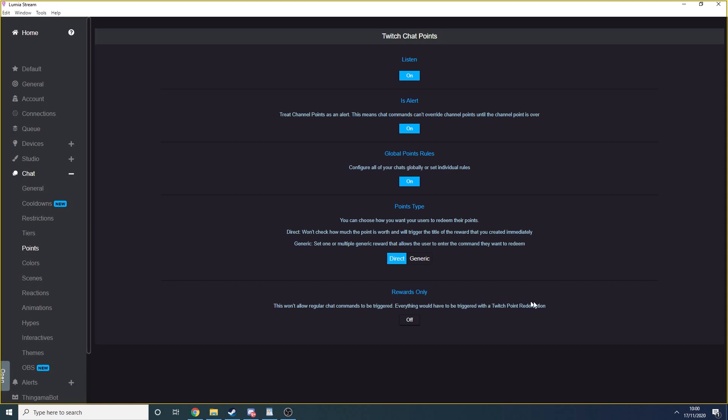Congratulations! You now have chat controlled RGB lighting. But we can go further. Below chat, you have alerts.